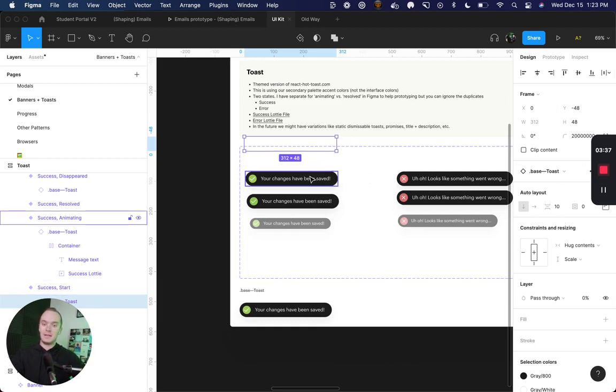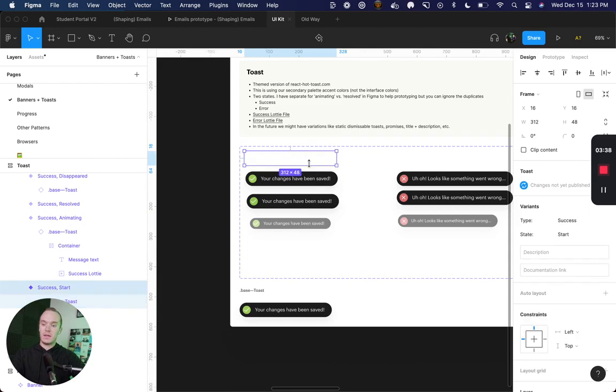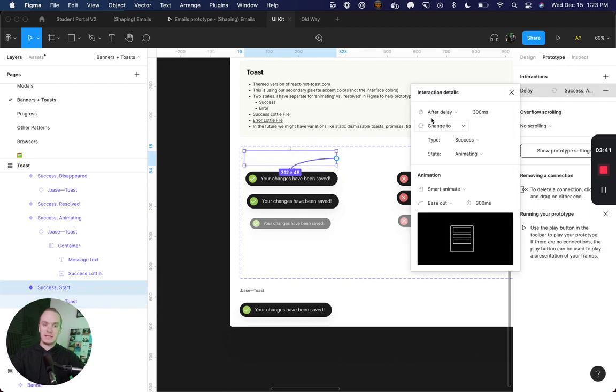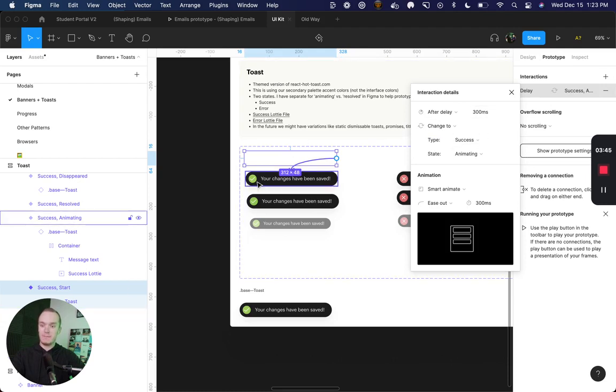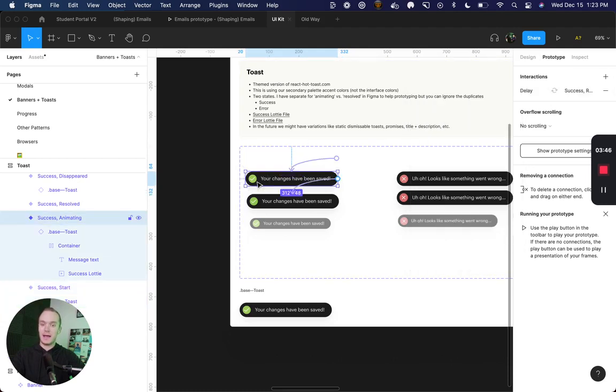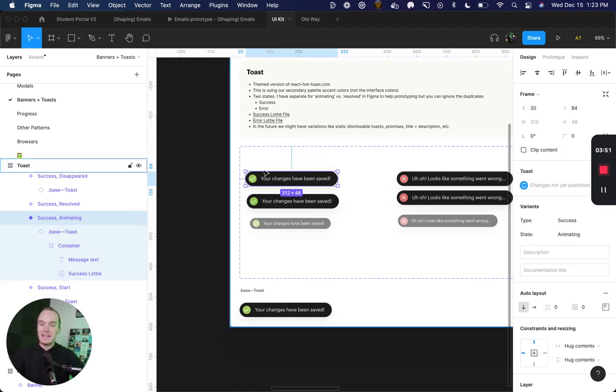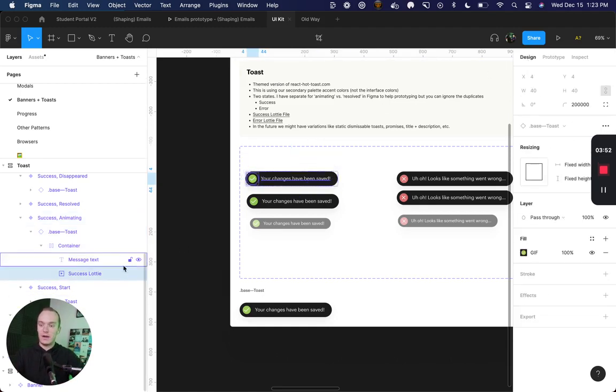If we select this we can see that after a delay of 300 milliseconds I am smart animating to my second property which is animating. Now within that, this is where I actually have the success lottie file.